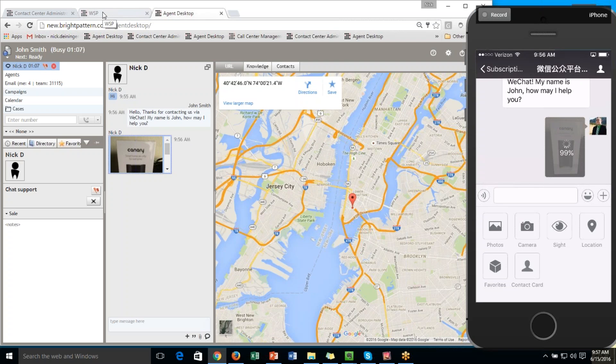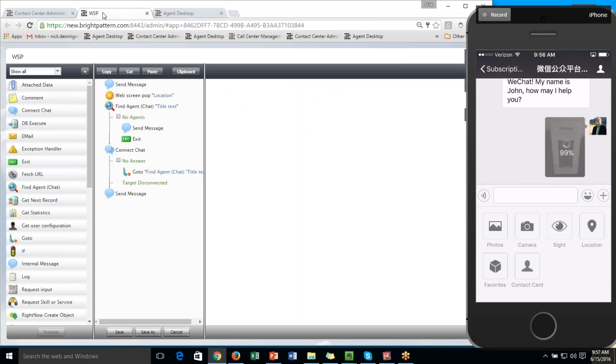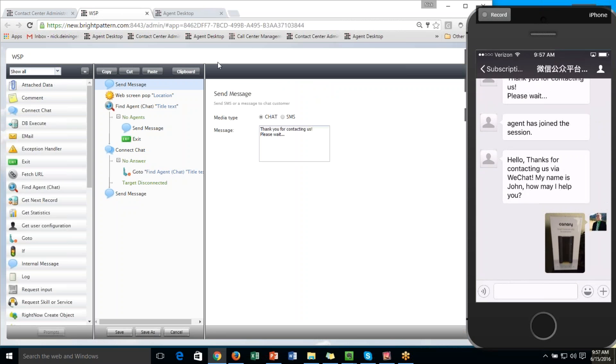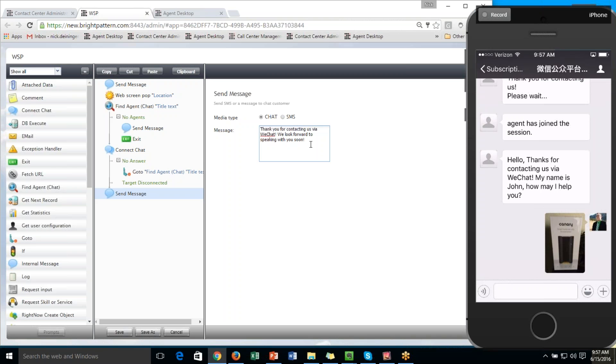This is mostly driven by way of scenarios. So what a scenario is, is what happens when an interaction comes in. So you saw those messages we were sending over. However, we can define what those messages are. So we can say, thank you for contacting us. And then at the end of the interaction, we can say, thanks for contacting us via WeChat.